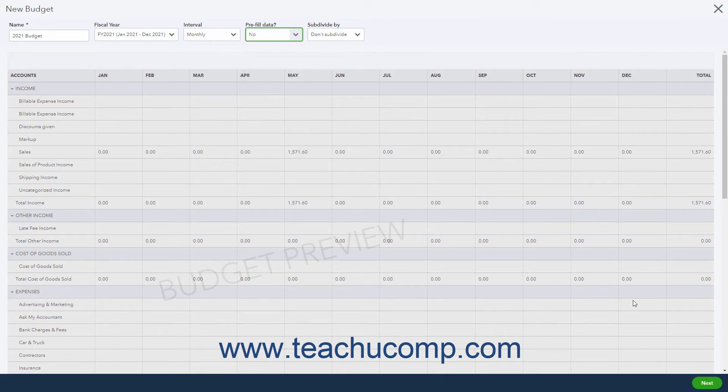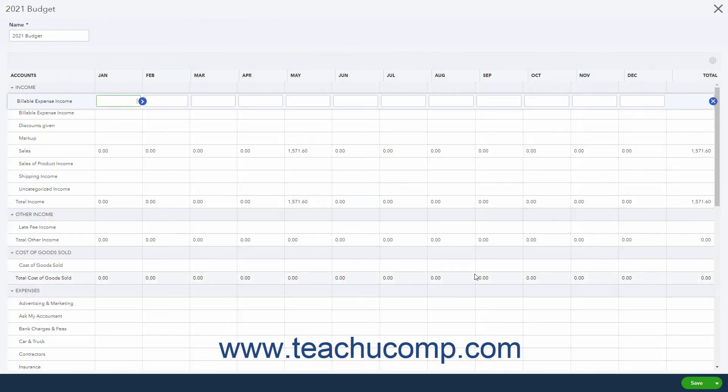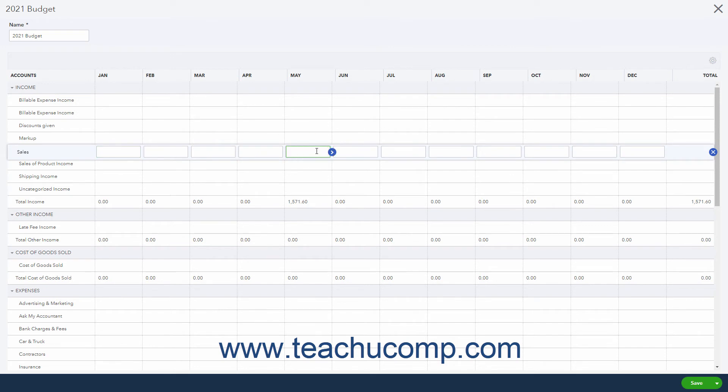When finished, click the Next button in the lower right corner to continue. To edit the budget's information, click a line in the budget to edit. Then enter the budget's information into the columns within the selected row.